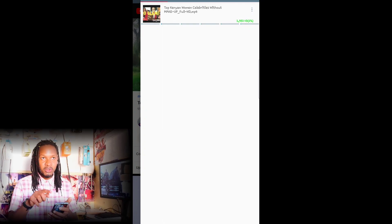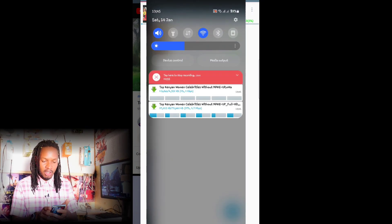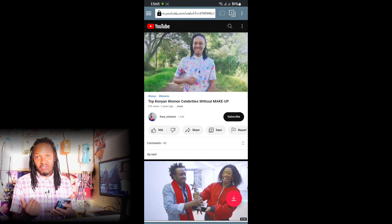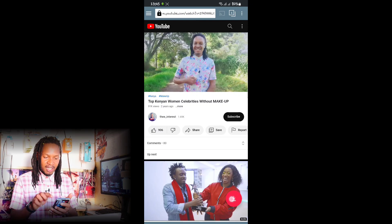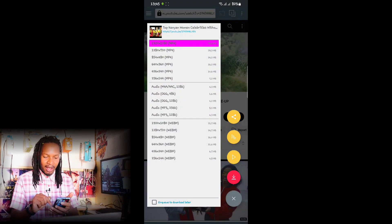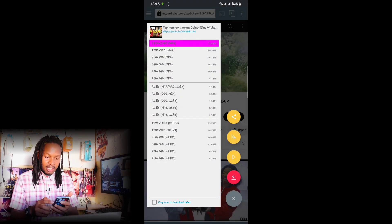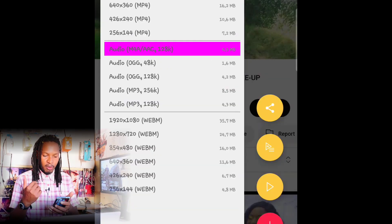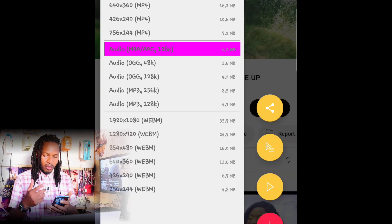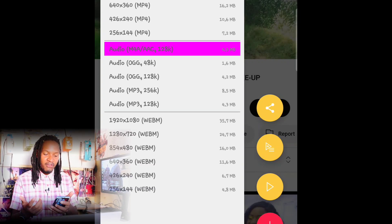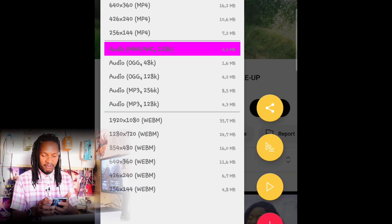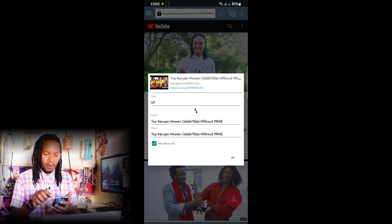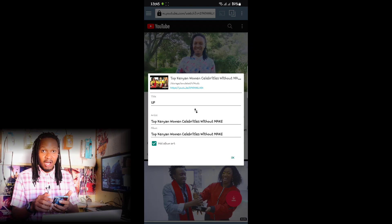To see the download progress, you can either swipe left on your phone or bring down the notification bar. Similarly, if you want to download the audio format, click on the video, click the download icon at the bottom right, and go to the audio section and choose your preferred audio format — either MP3 or M4A.